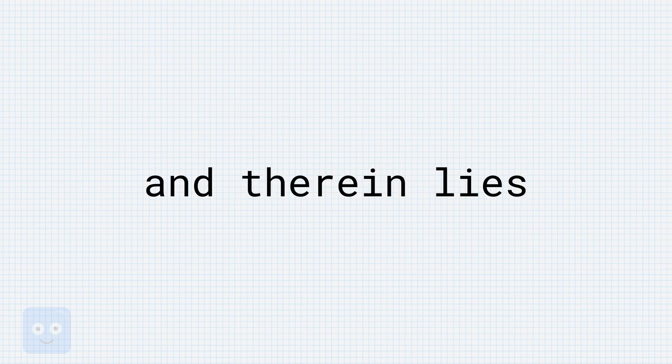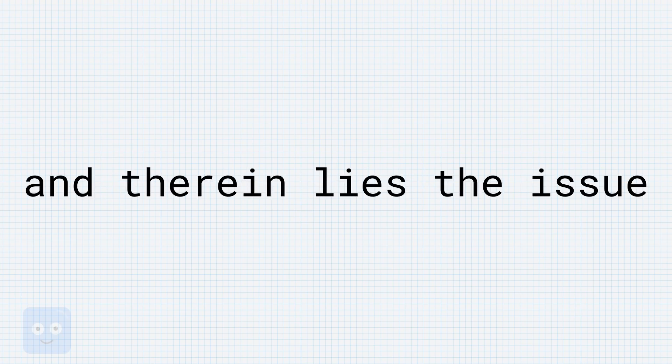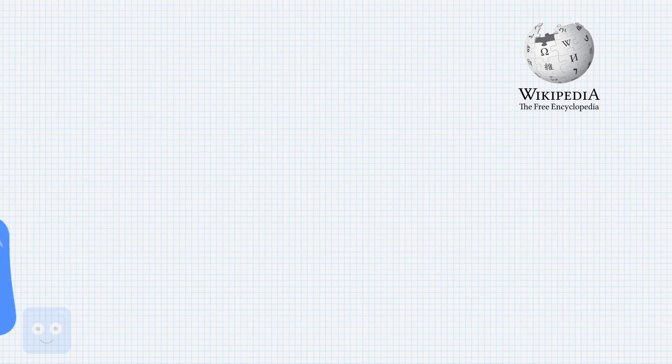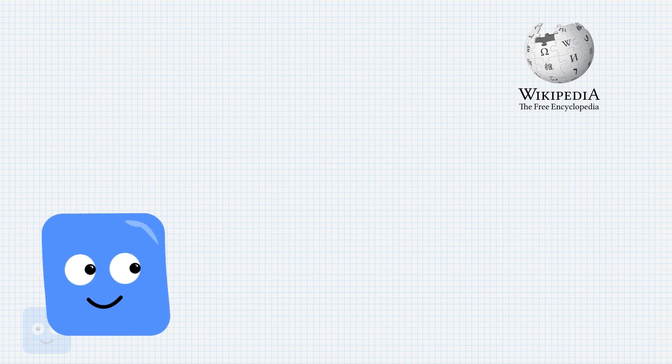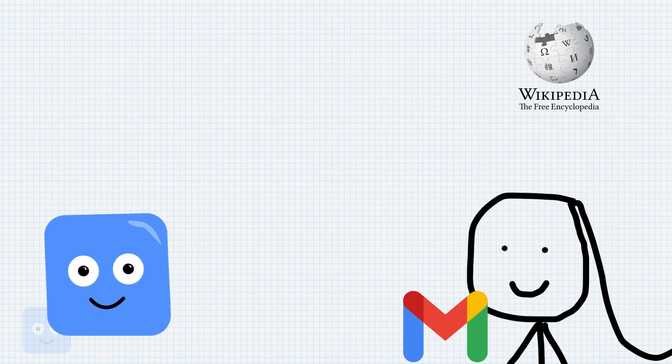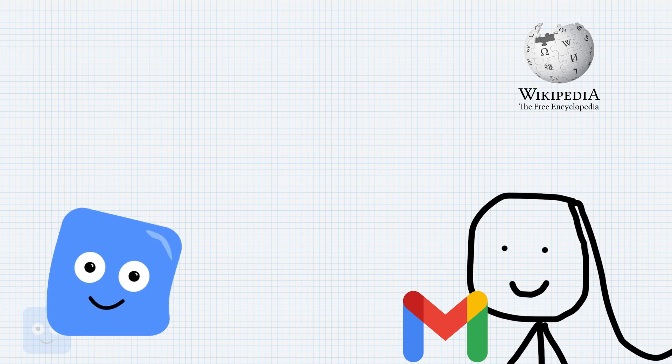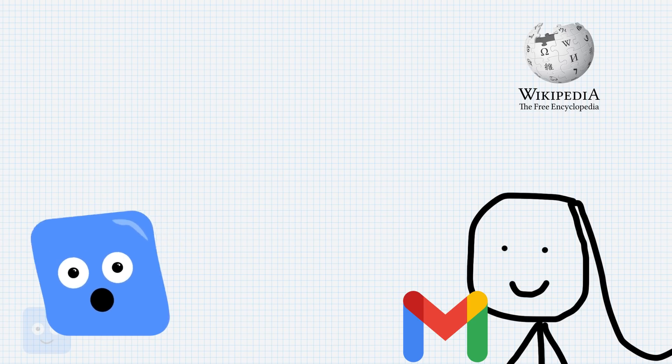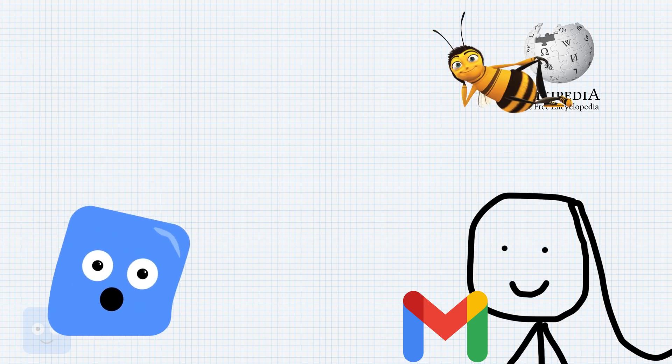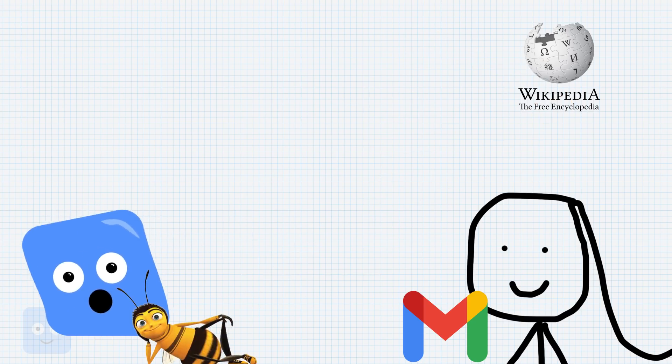And therein lies the issue. There is another party here, not just me, not just Miss Alice, and not just Google. Because Gmail itself isn't handing you the image, there is a separate site that owns and serves the image.